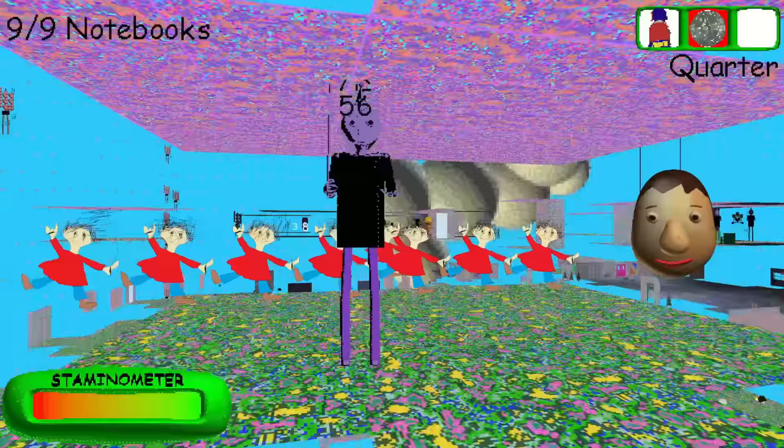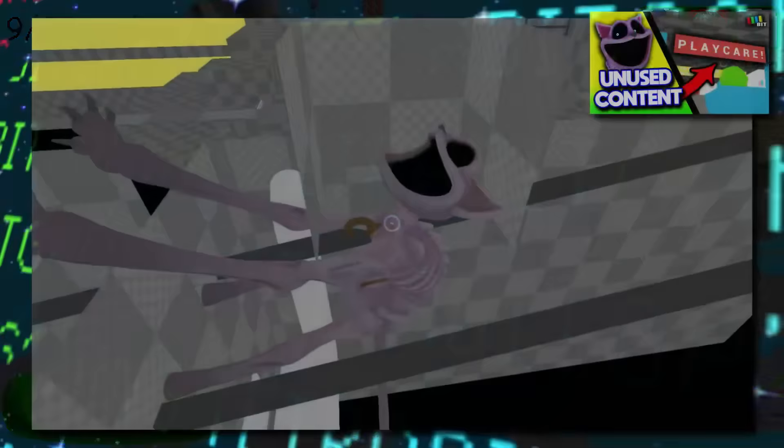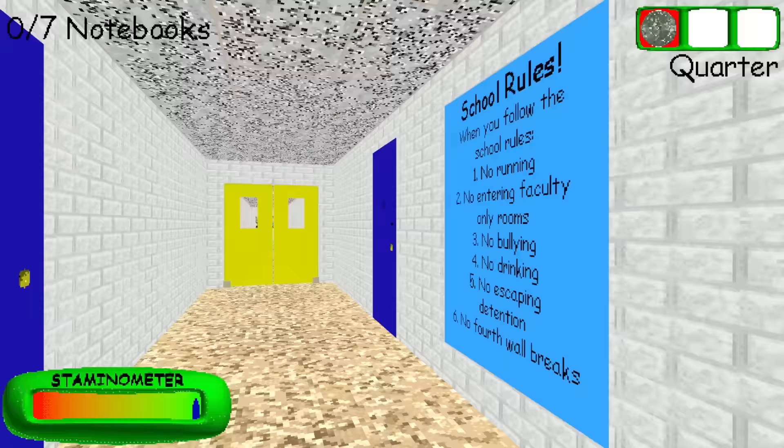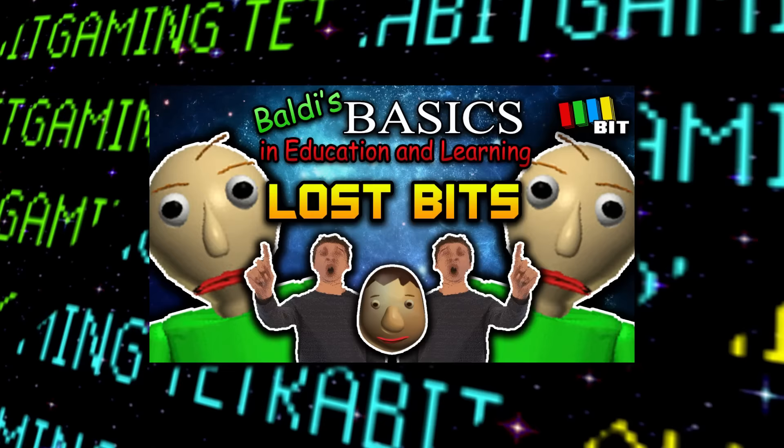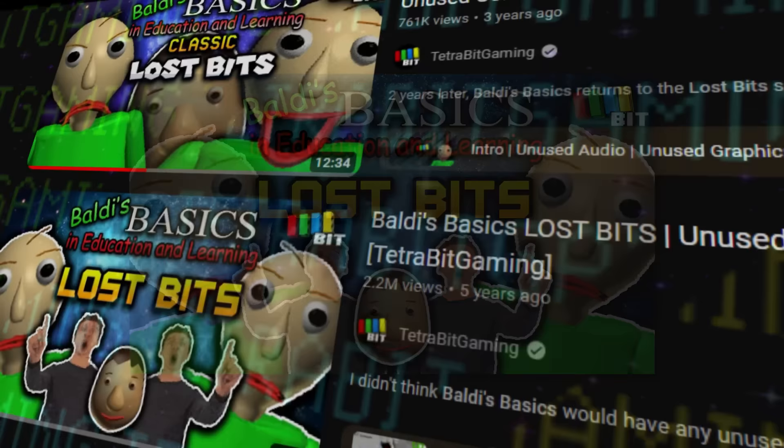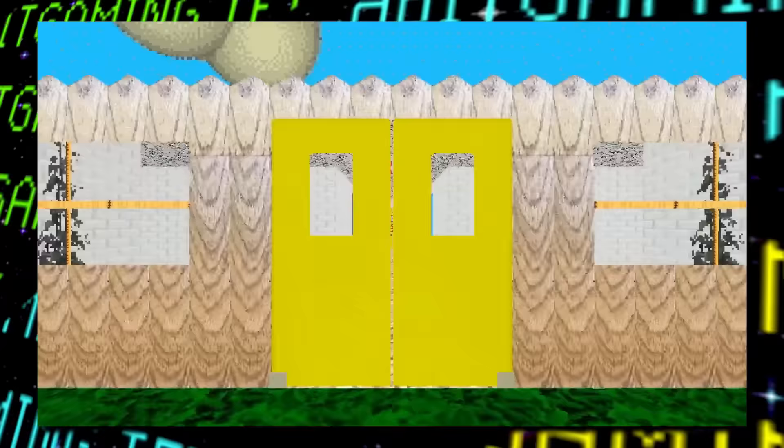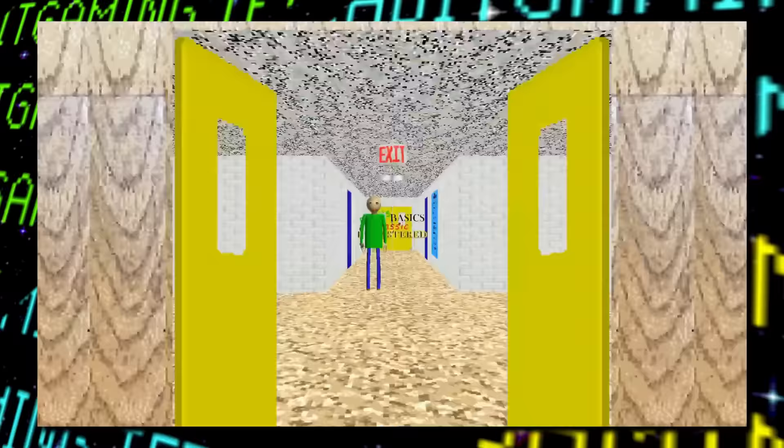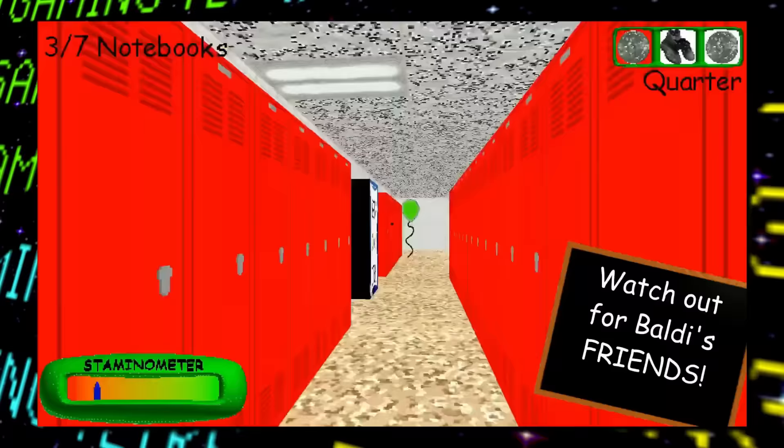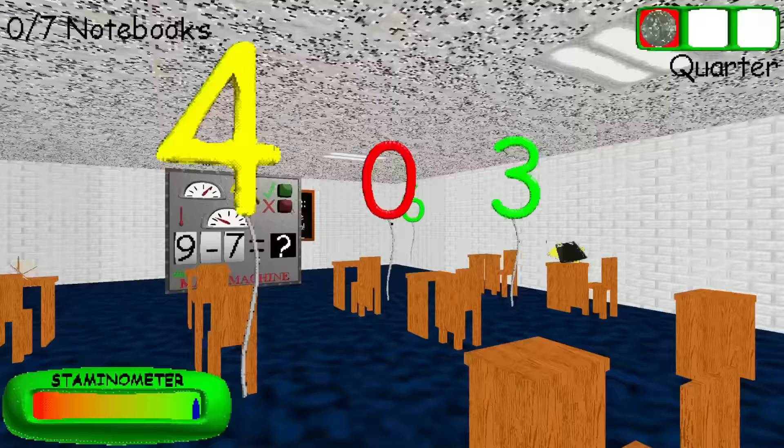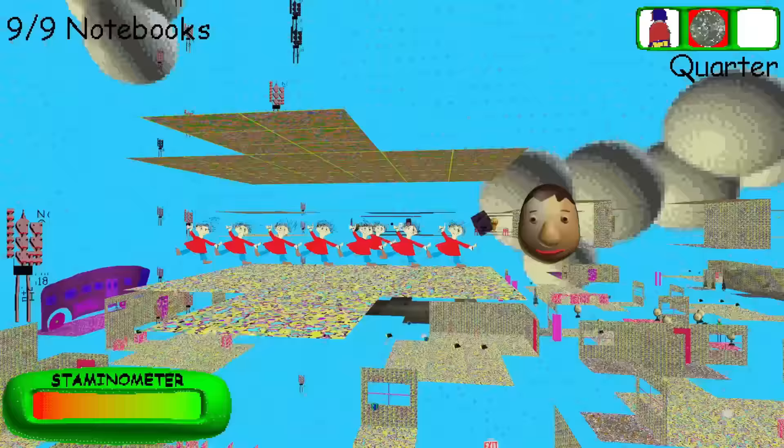Hey guys, and welcome back to another Lost Bits video right here on Tetribit Gaming, the series where we explore the unused, altered, and unseen content in gaming. I honestly can't believe it's been almost six years since I made my original Baldi's Basics Lost Bits video, which I think was one of the first Lost Bits I made to really pop off back in the day. And now, with the original classic version of the game getting a remaster in late 2022, here we are with yet another revisit.